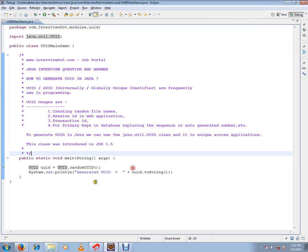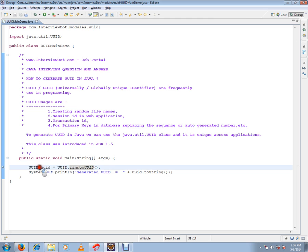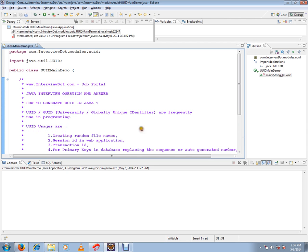I've written simple code to generate UUID. The method that generates UUID is randomUUID. Let's debug this program to see how it works.